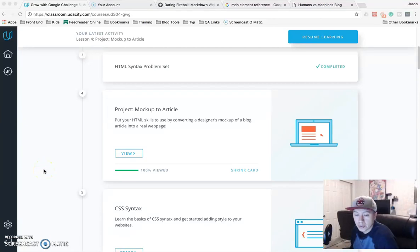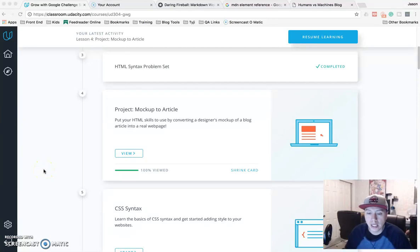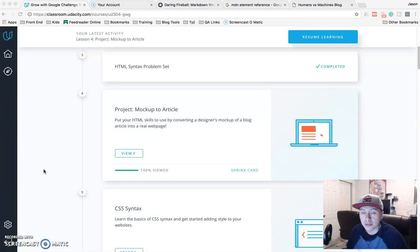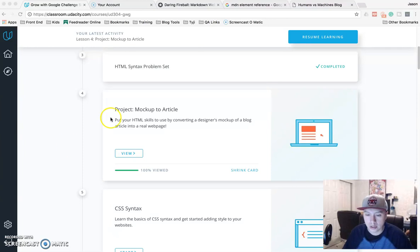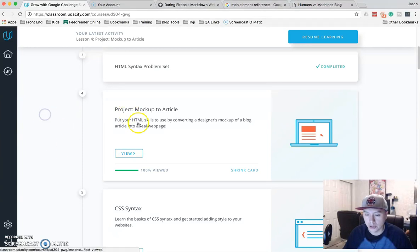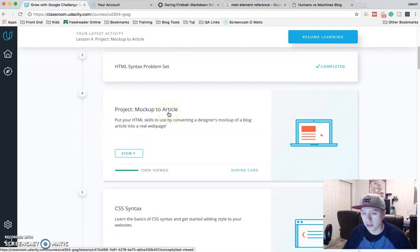This is Jason with Glitch in the System. Today we are going to do the project in the HTML section of Udacity's Grow with Google Challenge HTML section. It's called Mockup to Article.